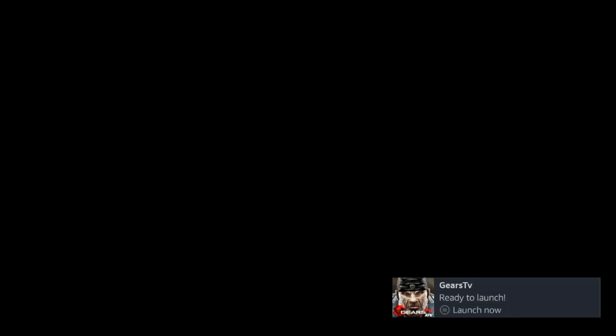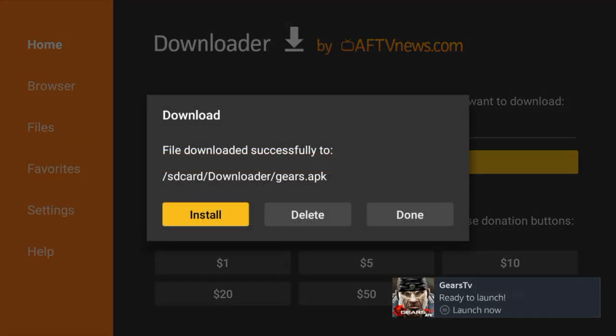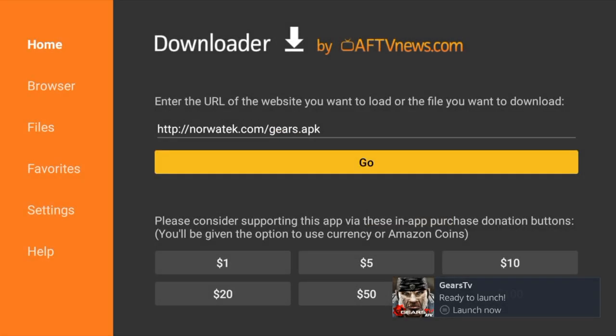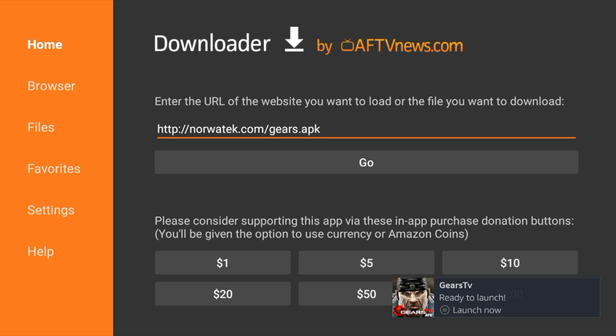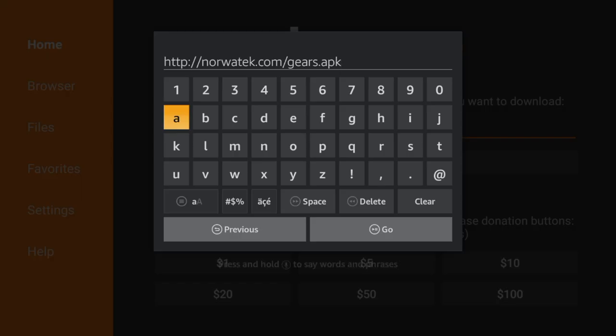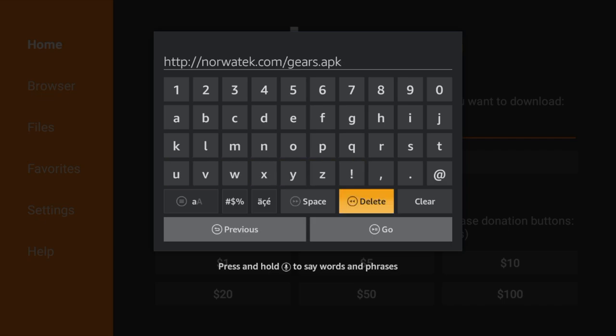Once gears has been installed we're going to click on done. Click done here as well. Let's go back to the URL. Click the middle button on your remote. We're going to click delete.